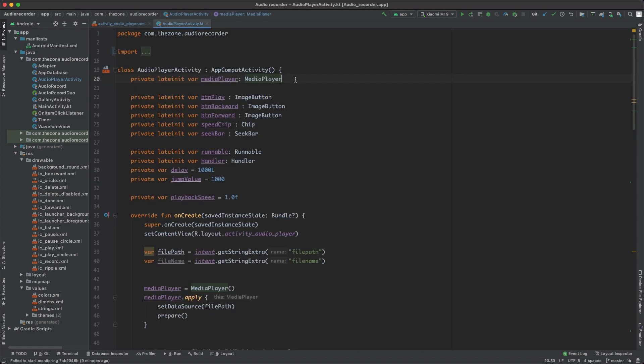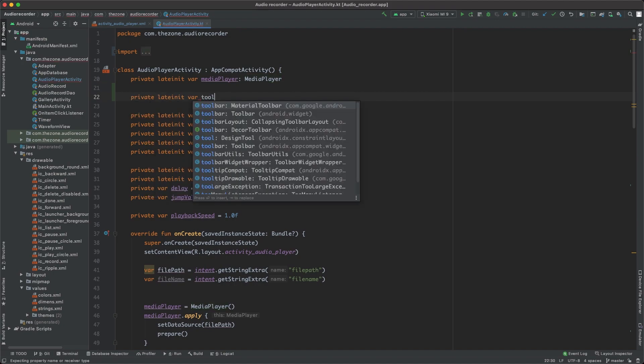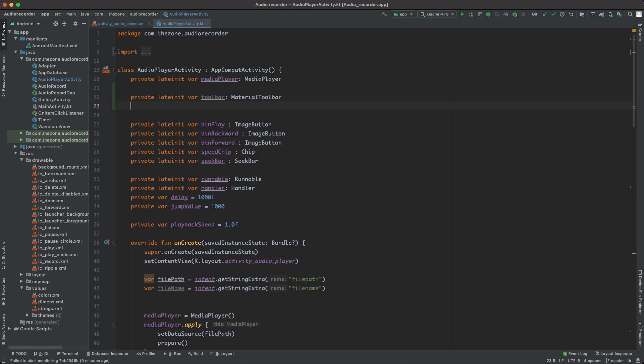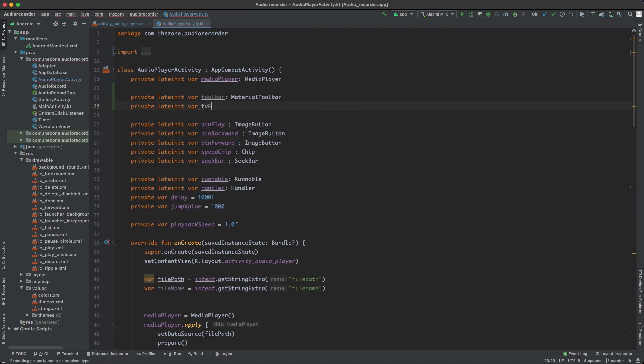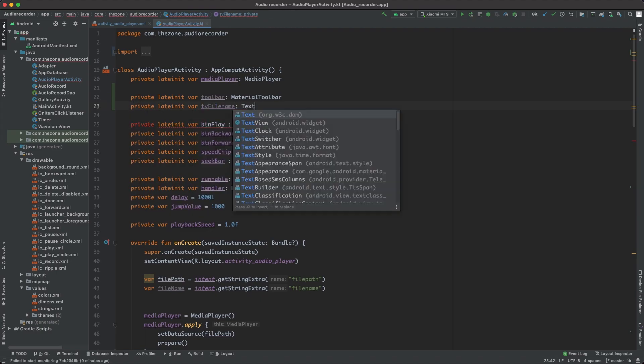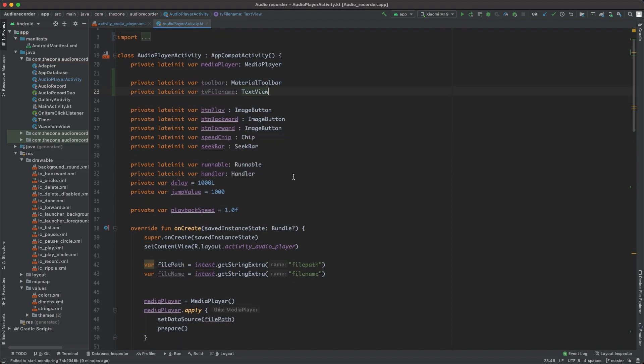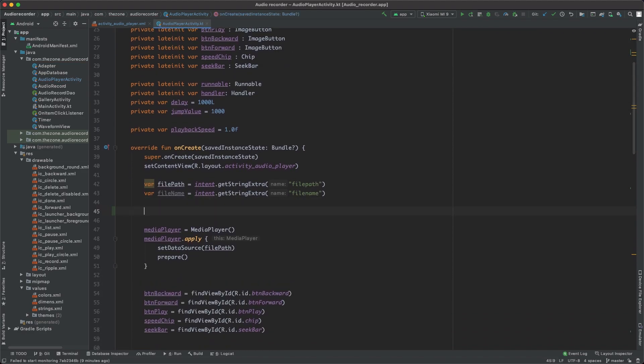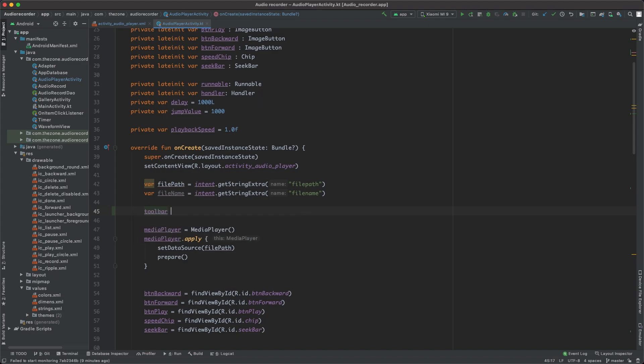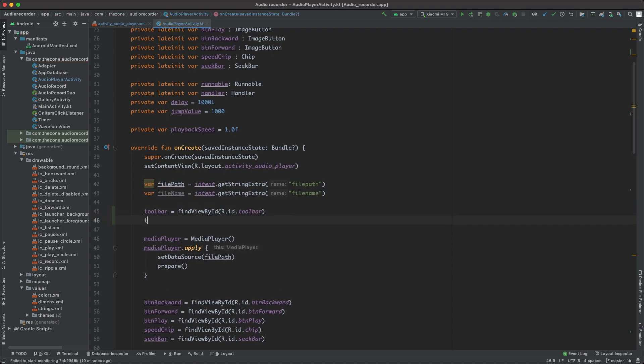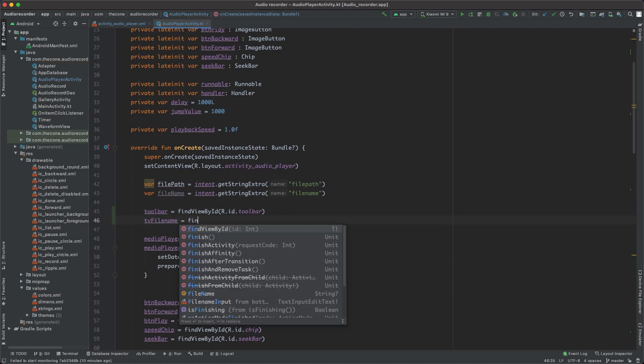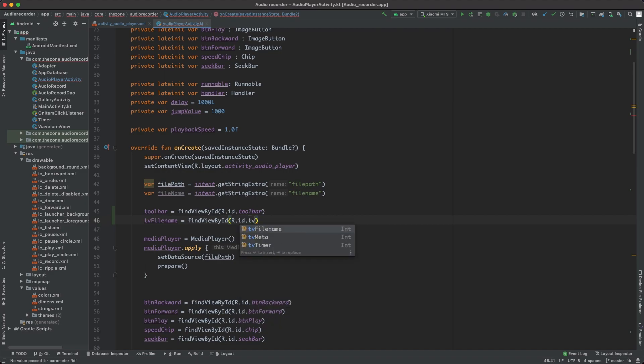So let's show the back button in the activity class. First we need to define our objects: private lateinit var toolbar of type material toolbar. Same thing, private lateinit var TV file name of type text view. In the onCreate method bind them to the objects in the XML file. For the toolbar it's findViewById r.id.toolbar. Same thing for TV file name, findViewById r.id.tv file name.